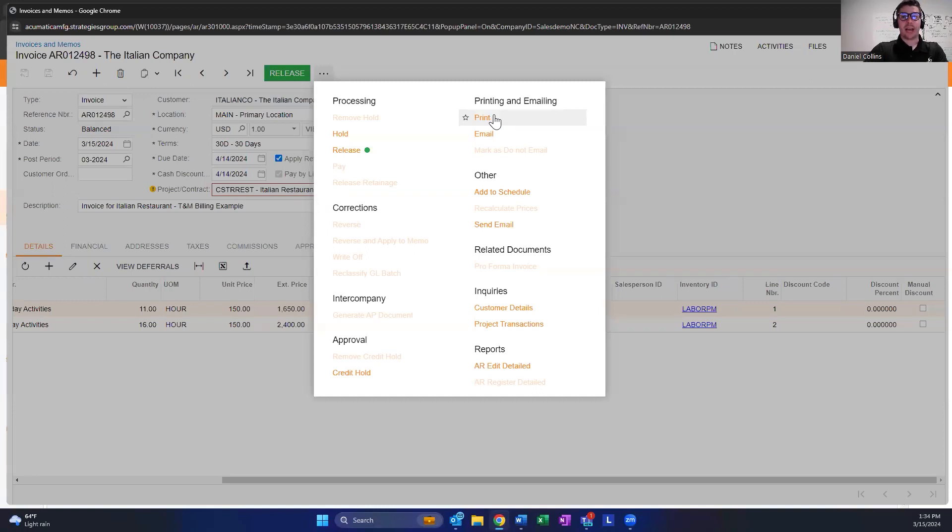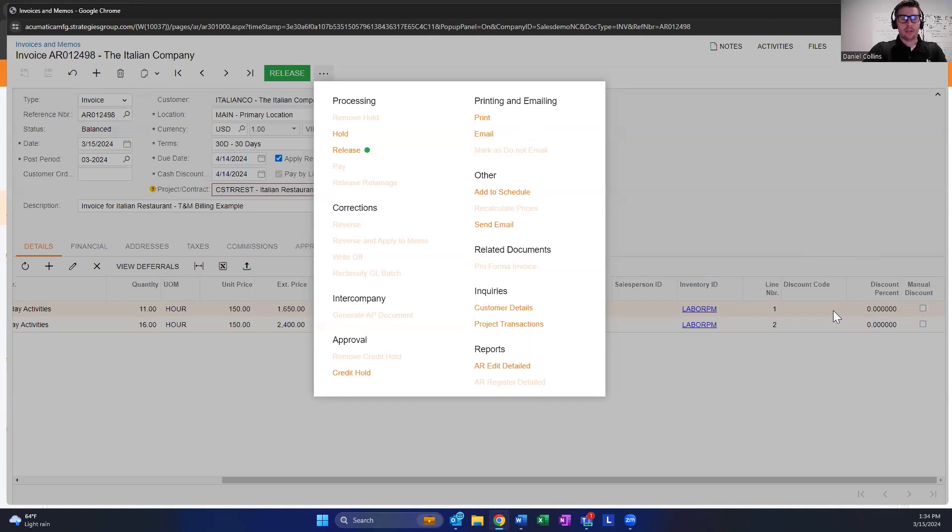You can configure it so that if a specific box is checked or discount code is used, it won't print that line. It's not terribly difficult to do and is one option.